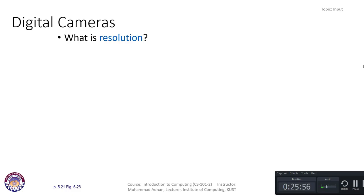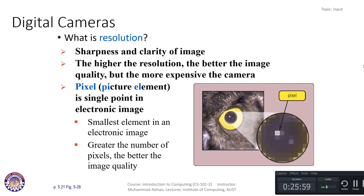A special term often used with digital cameras is resolution — the sharpness and clarity of an image. The higher the resolution, the better the image quality, but the more expensive the camera, so you have to make a trade-off. A pixel (picture element) is a single point in an electronic image — the smallest element. The greater the number of pixels, the better the image quality.